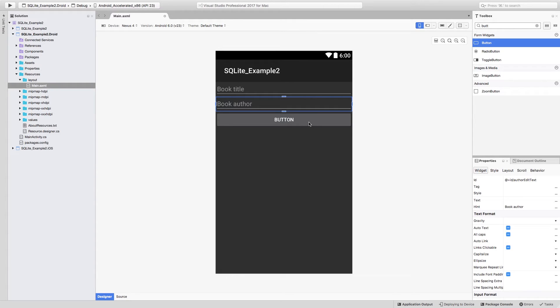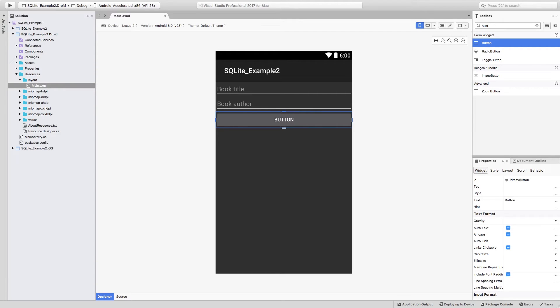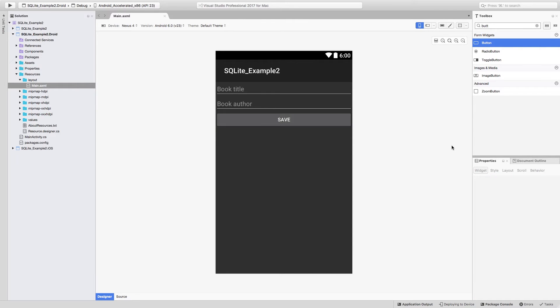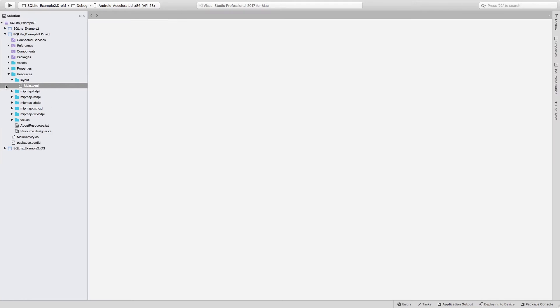And for the button, we need to change the ID to be save button and change the text to be save. And there we go, our UI is complete.